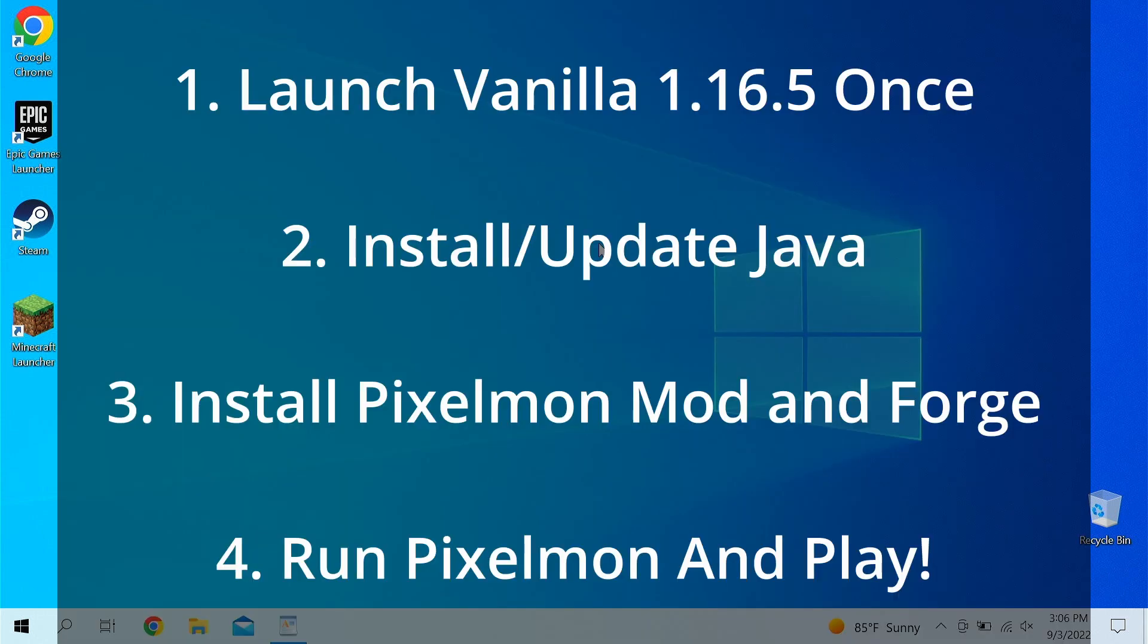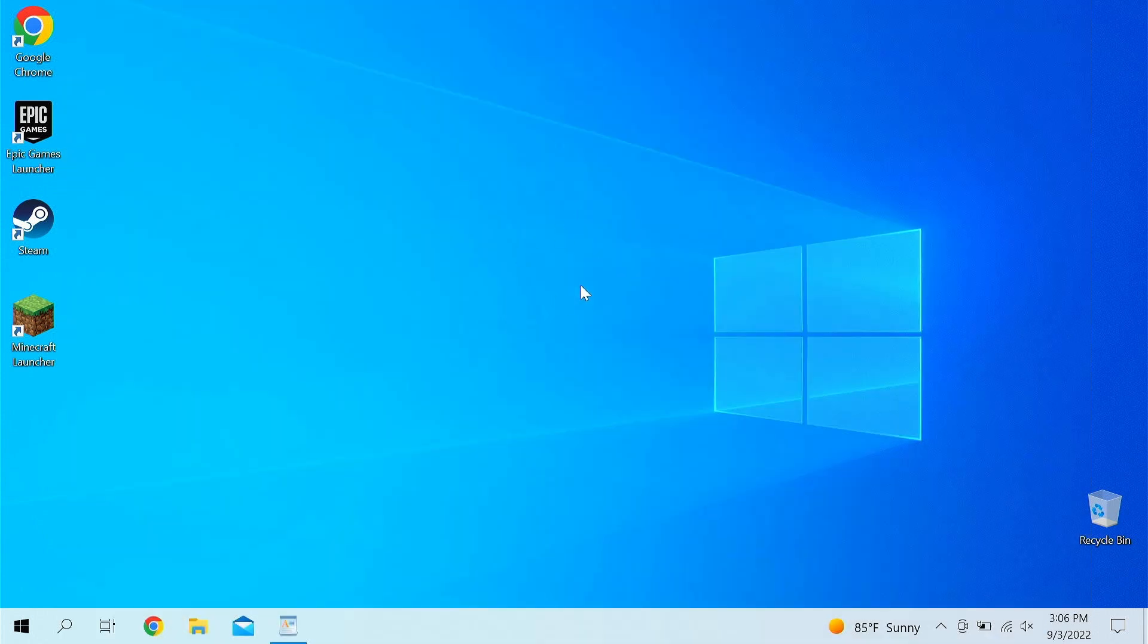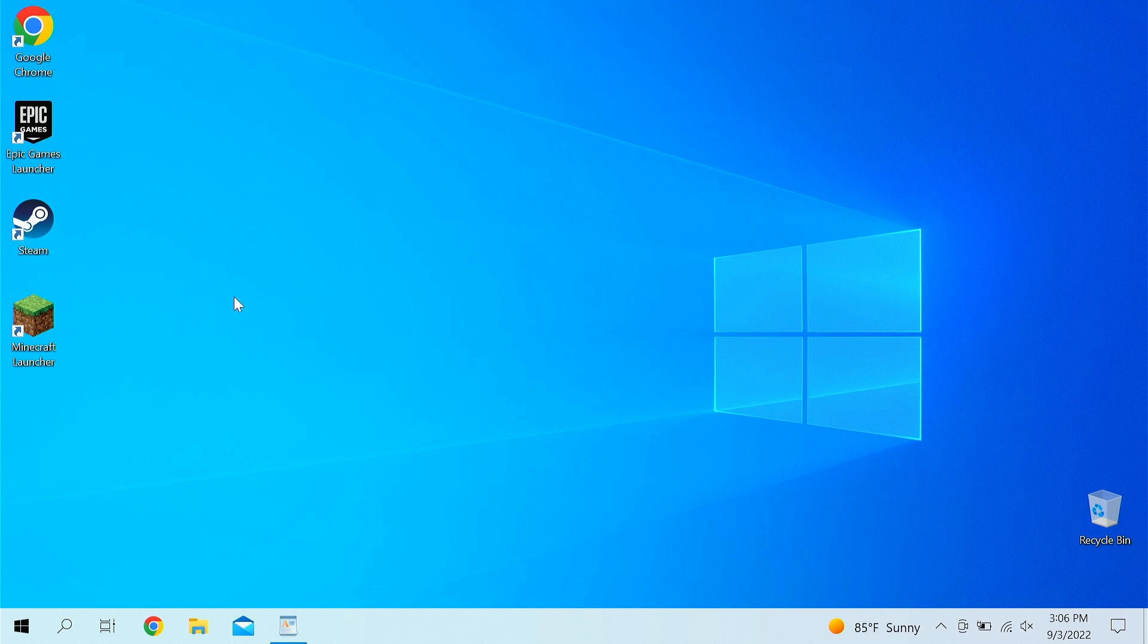First off, we're going to launch Vanilla 1.16.5 on its own first, and then we're going to download Java, and then we're going to download Reforged Pixelmon, which is pretty much the mod, and then we're gonna install Forge, which is what allows you to run. And the fourth step after that is basically play and enjoy. I'm gonna be using Windows 10 on my MacBook, so it's not gonna be the best performance, but for you guys with insane computers out there, it's probably gonna run really good.